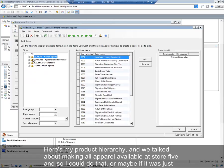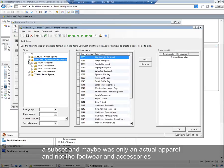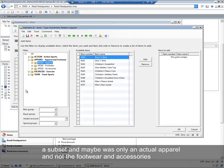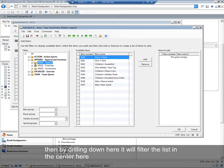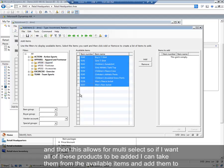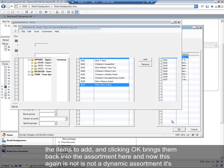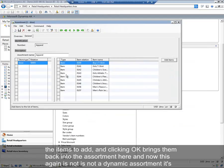What this allows you to do is to apply some filters and it also allows multi-select. So here's my product hierarchy and we talked about making all apparel available at store 5. So I could do that or maybe if it was just a subset, maybe it was only actual apparel and not footwear and accessories. By drilling down here, it will filter the list in the center. This allows for multi-select. So if I want all of these products to be added, I can take them from the available items and add them to the items to add.